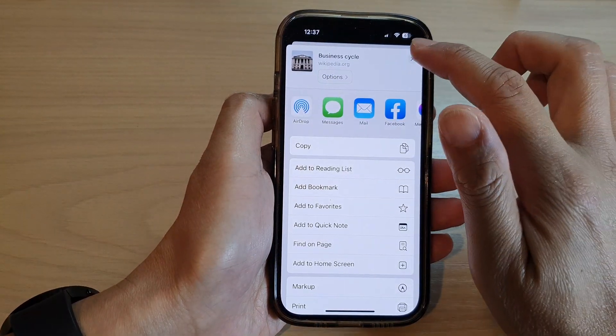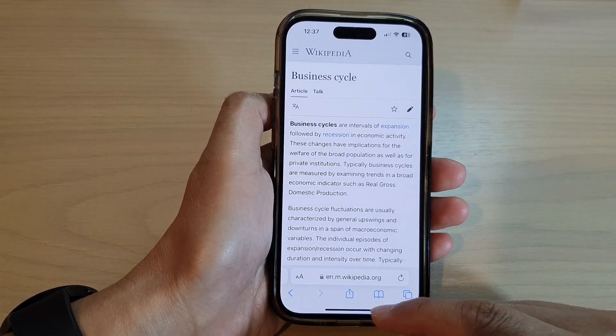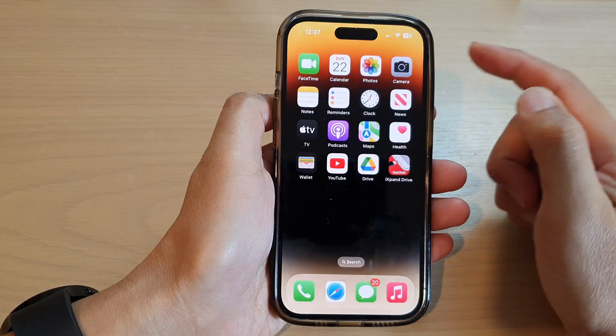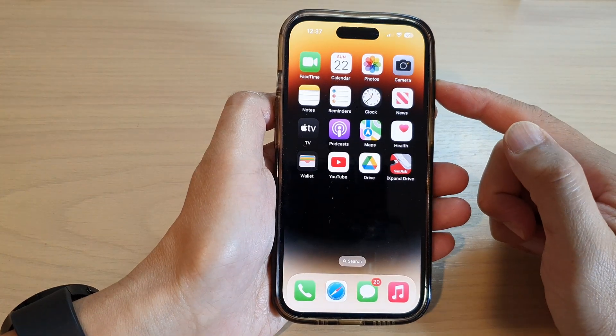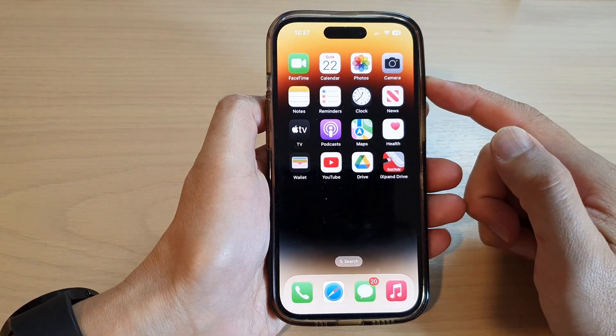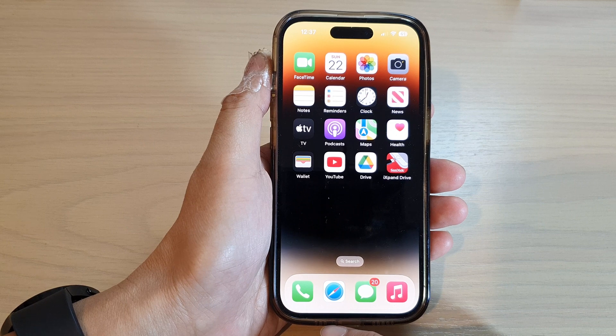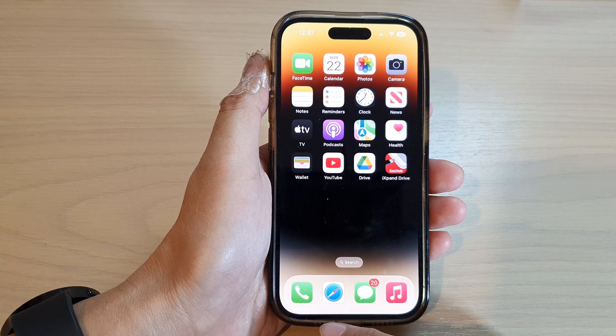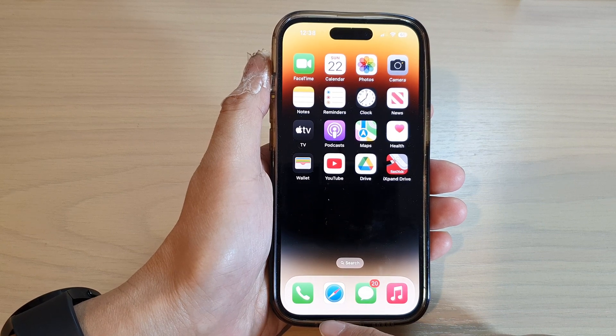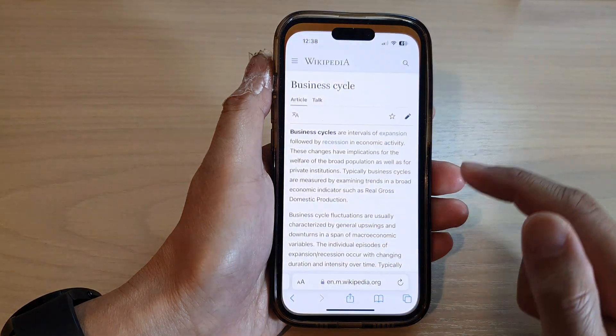First, let's go back to the home screen by swiping up at the bottom of the screen. And on the home screen, open up the Safari web browser.